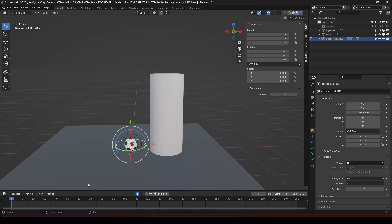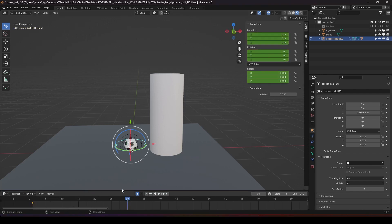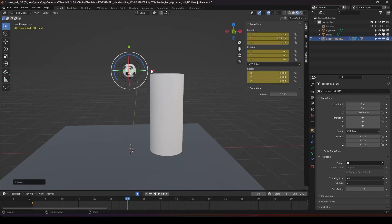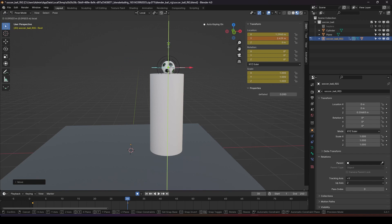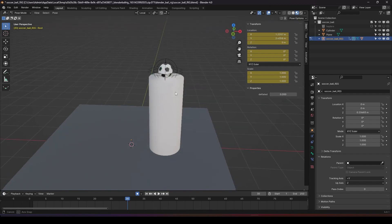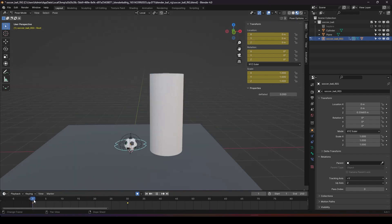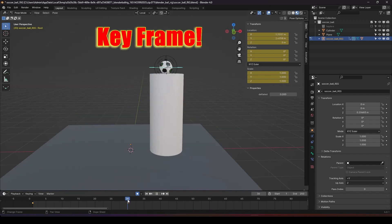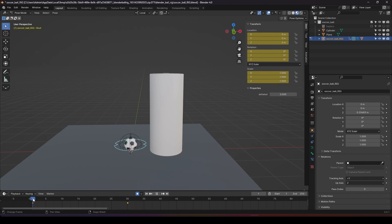We do the first keyframe, then maybe about frame 30, move the ball up to where we want to stop the ball. This is called pose-to-pose. We have two main keyframes.